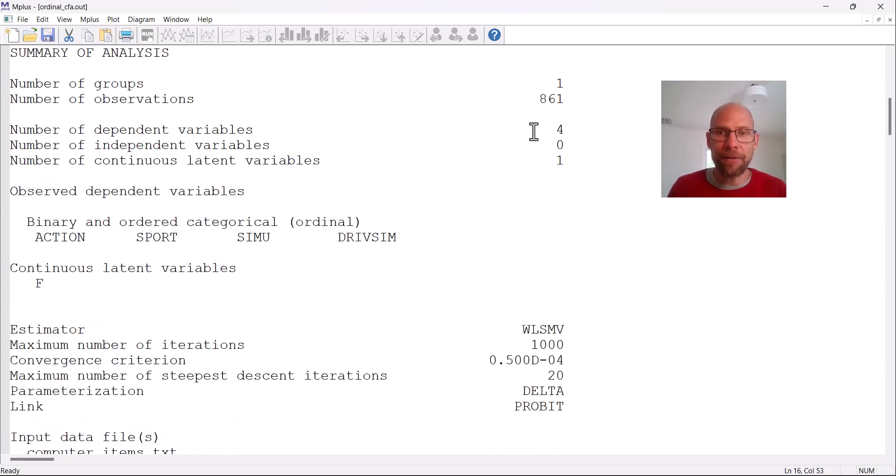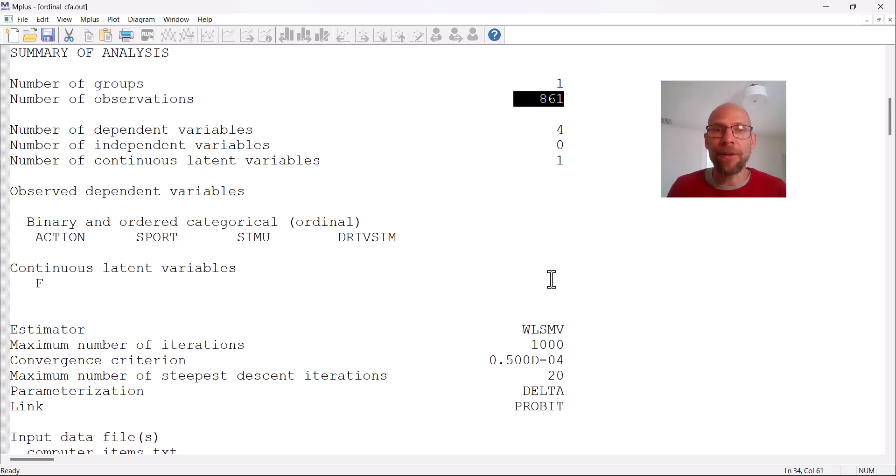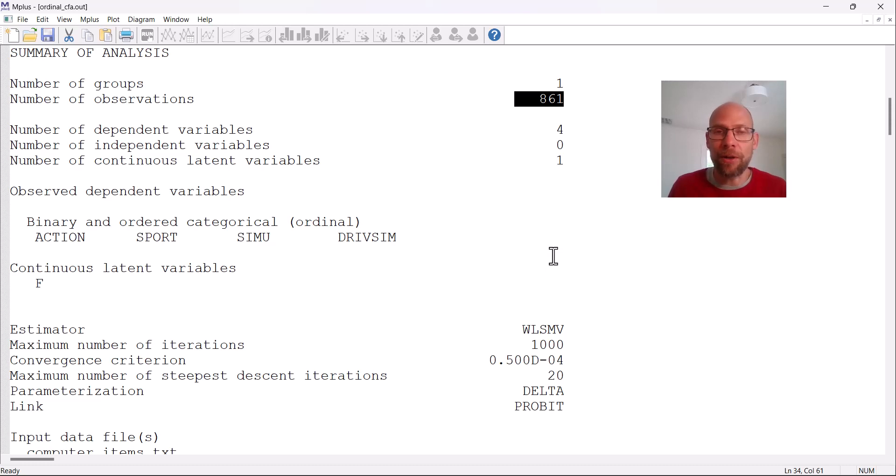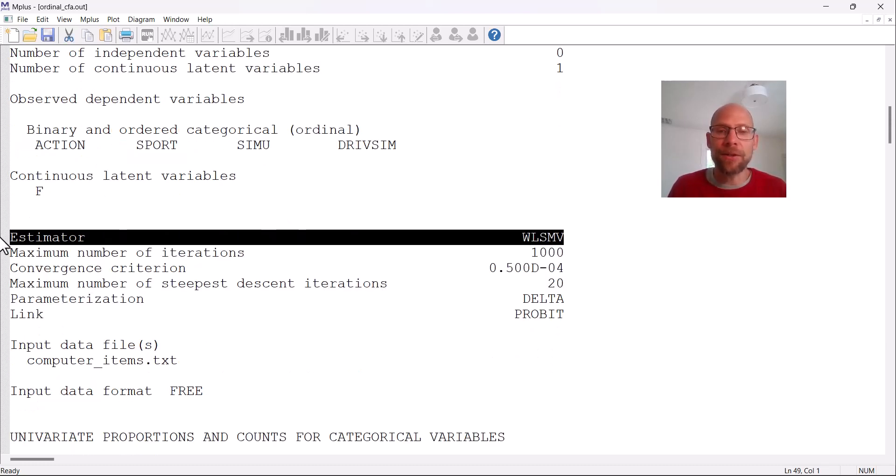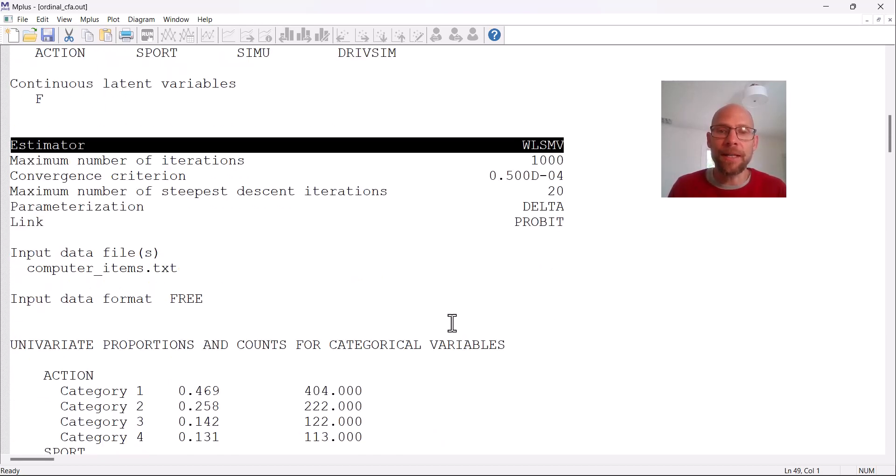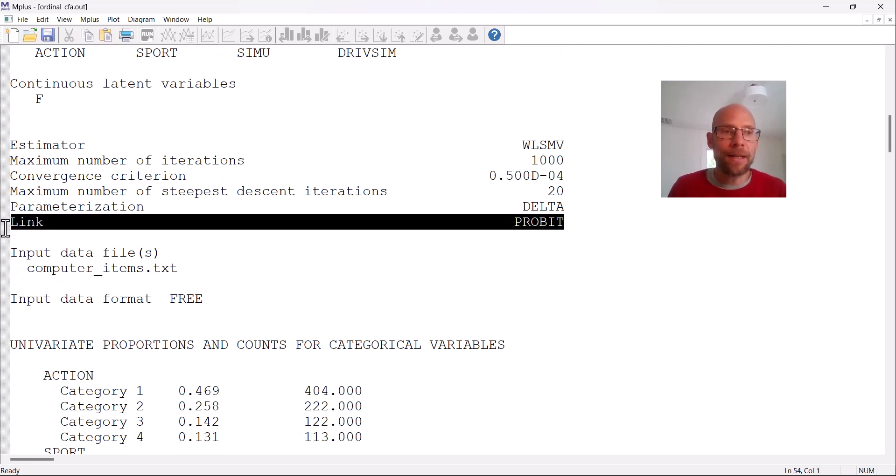In this case, we have 861 cases of definitely enough for a model like this. But you could get away with maybe 200 also when using this approach. You can see the estimator here is not maximum likelihood is WLSMV, which is appropriate for ordinal data. You can see the link here, the link function is probit.